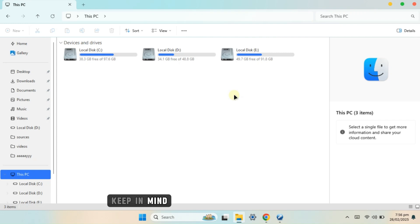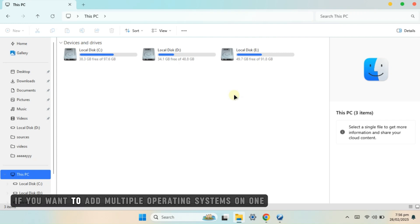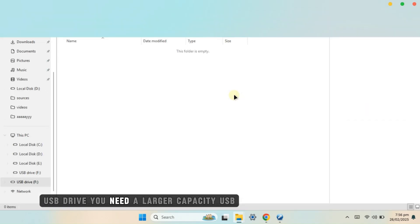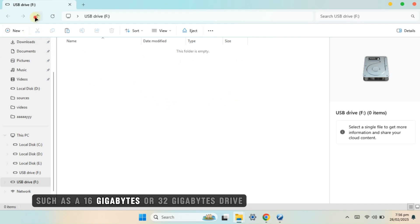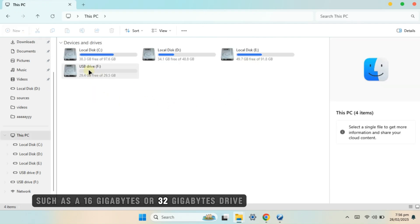Keep in mind, if you want to add multiple operating systems on one USB drive, you'll need a larger capacity USB such as a 16GB or 32GB drive.